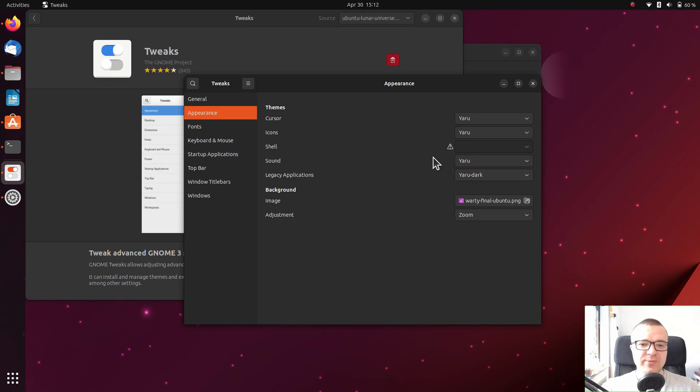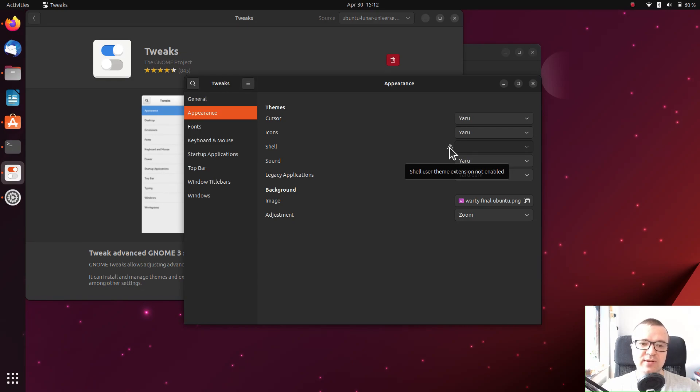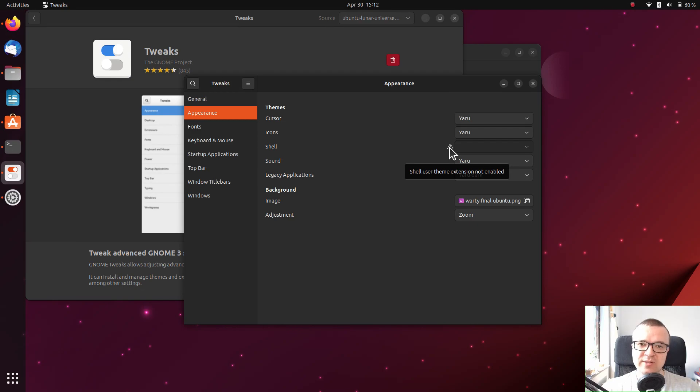There is one issue, however. As you can see, we have a warning sign here that says we need to install the user theme GNOME extension. This is exactly what we are going to do in our next thing to do after installing Ubuntu 23.04.